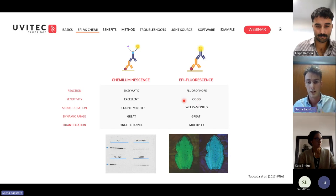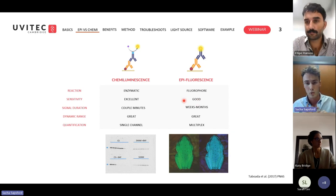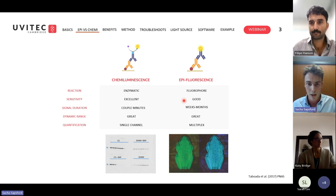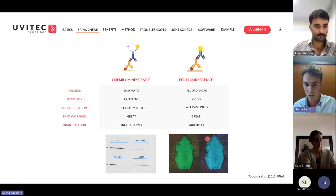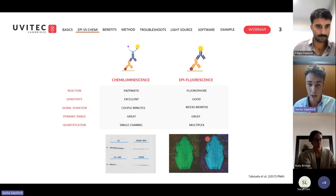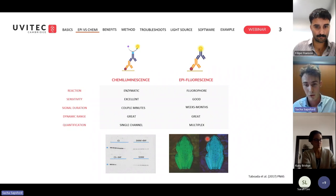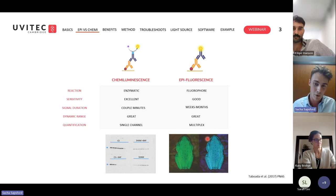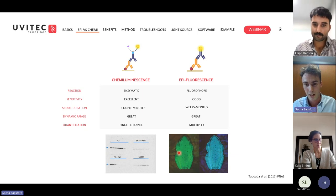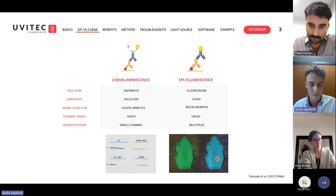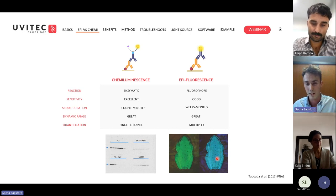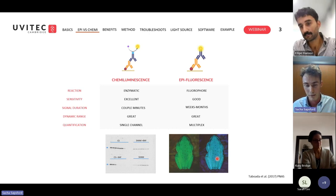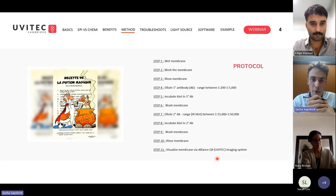Epifluorescence offers long signal duration and multiplexing — studying multiple proteins at a single time. A fun example: the polka-dot frog, Hypsiboas punctatus from Argentina, is the only known terrestrial animal that fluoresces, possibly for sexual selection — you can see the green male and blue female. This illustrates how epifluorescence can be a simple observation technique for determining what we're looking at, based on color.